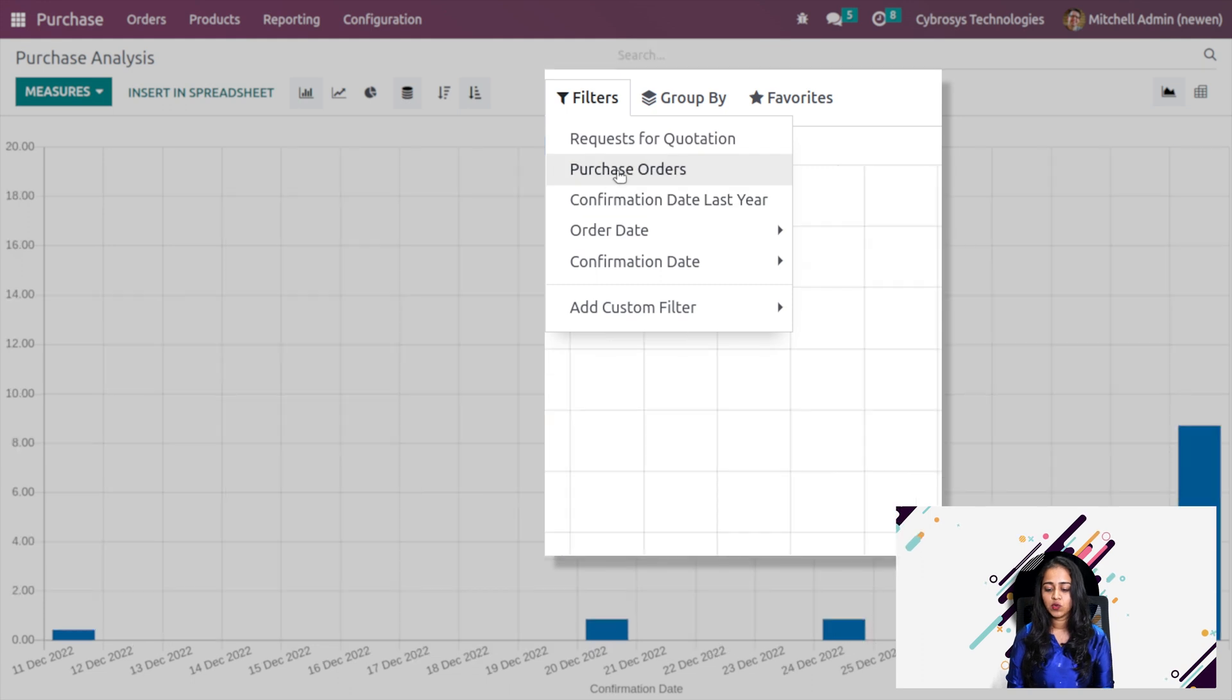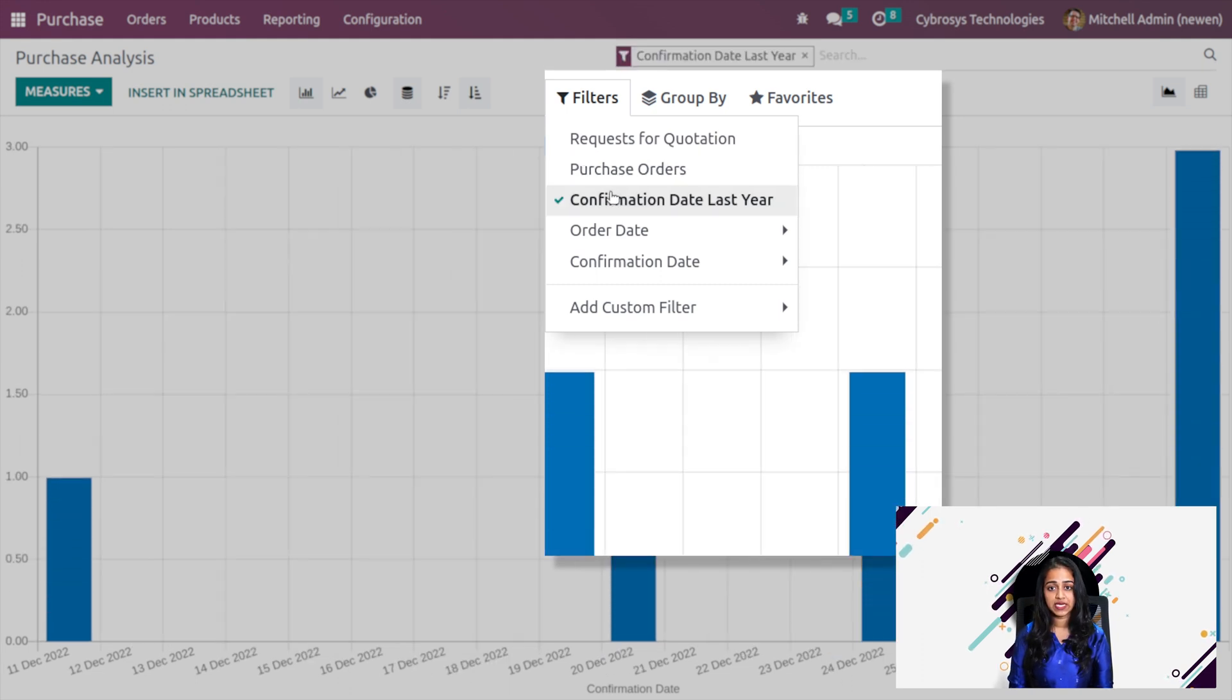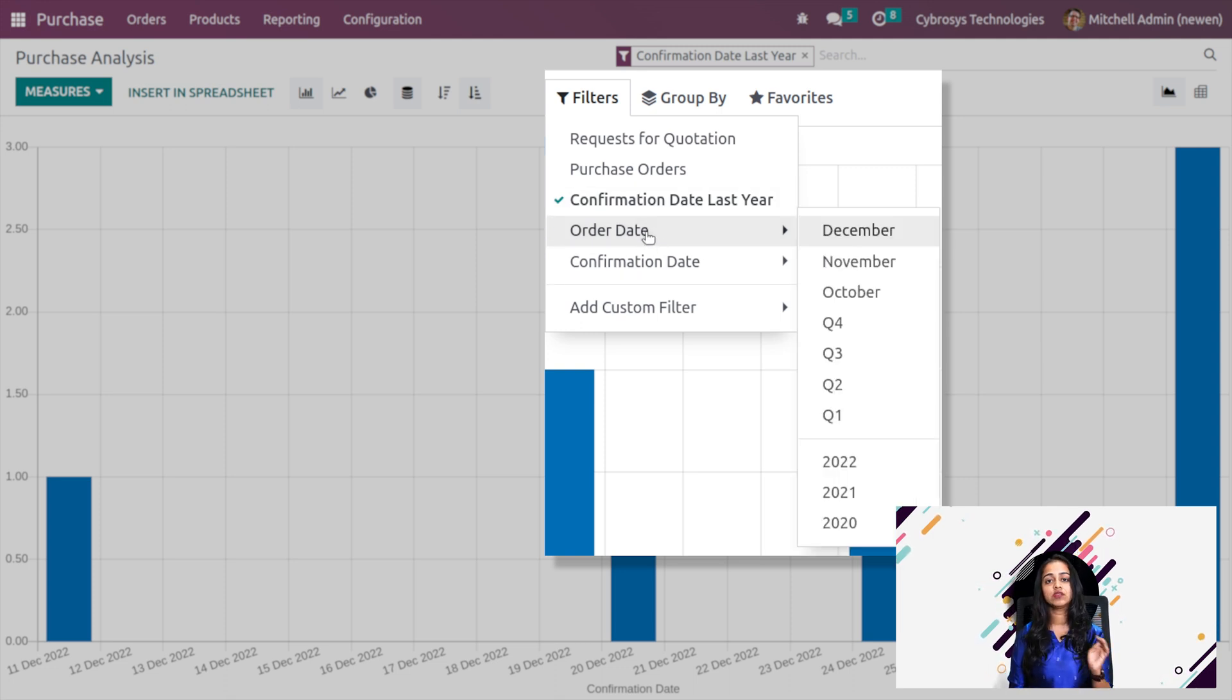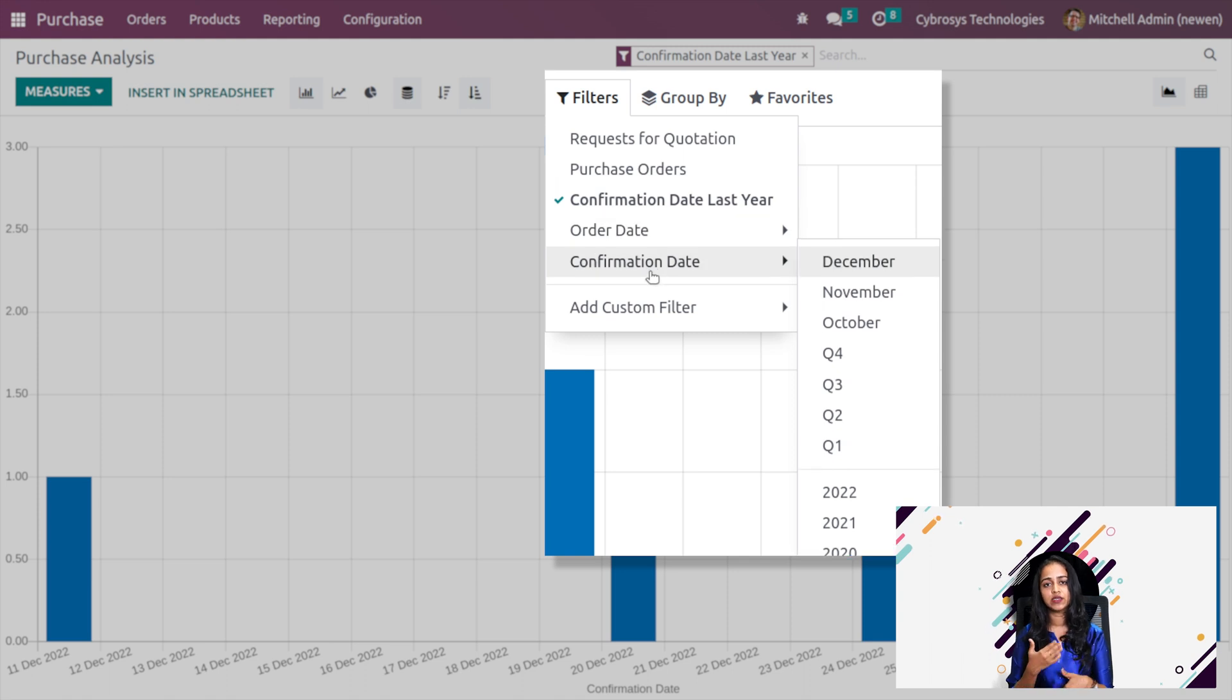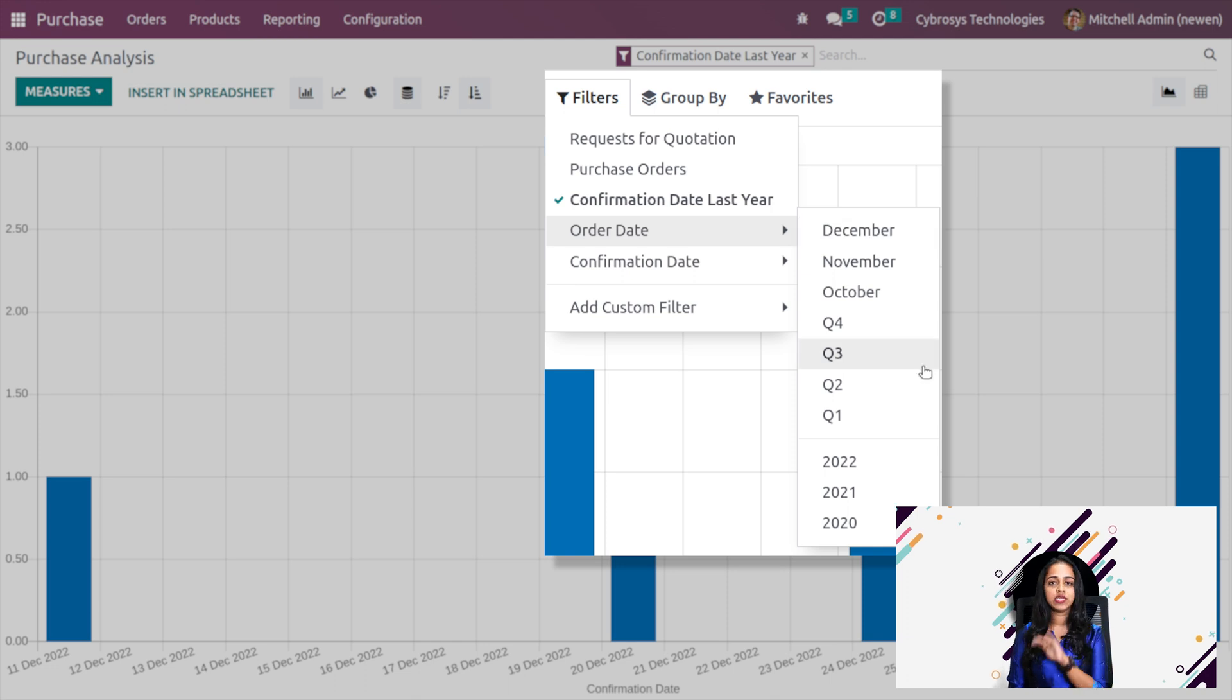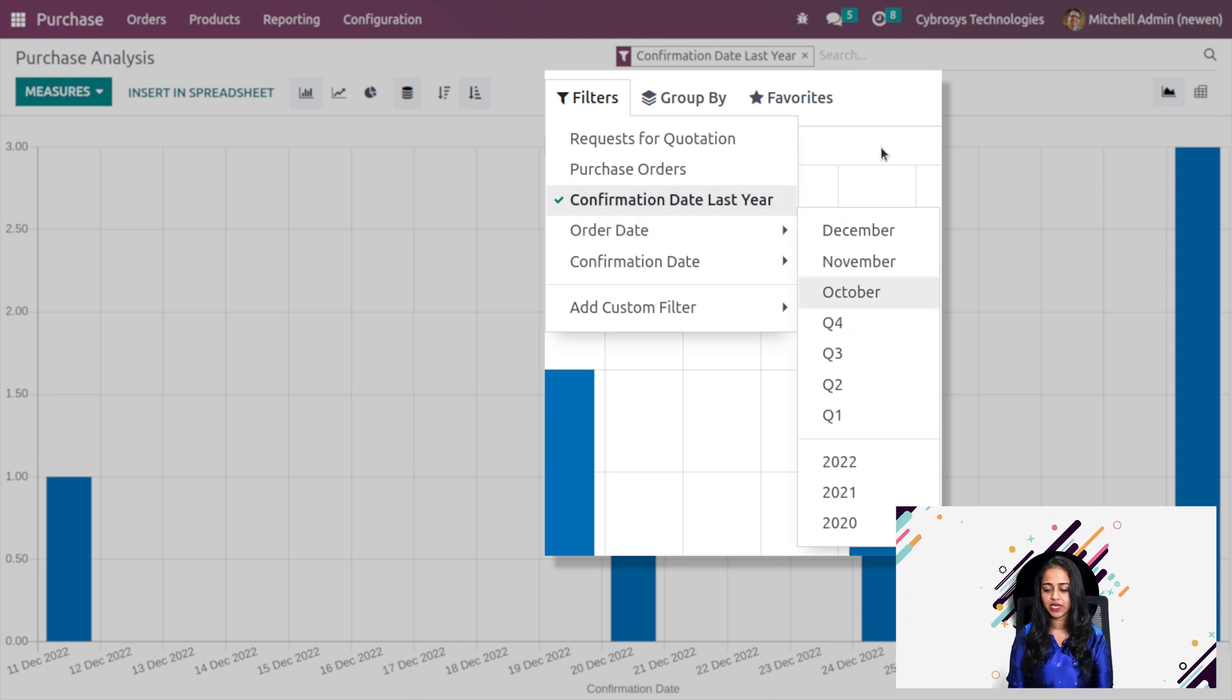I'm going to filter it based on confirmation date last year. The result is right in front of you. You can also filter it based on the order date, confirmation date and you can add custom filters. If you provide the date here, based on the date you give, the result will be displayed.